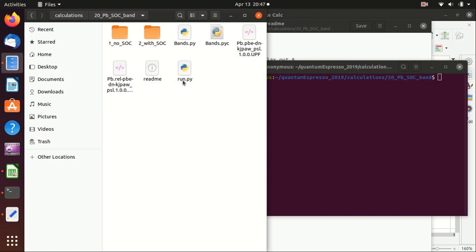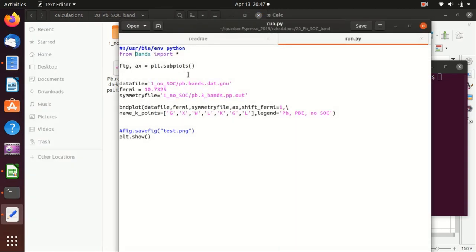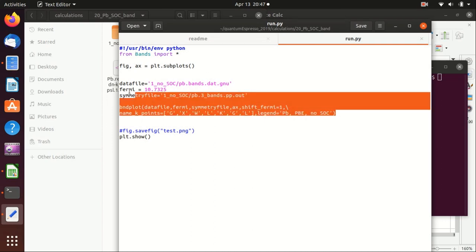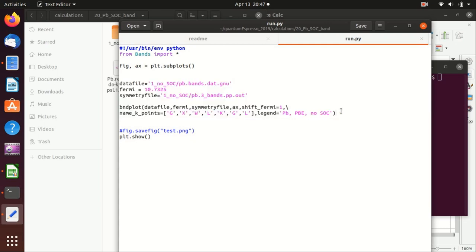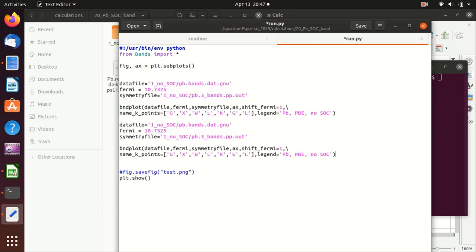Let's take a look at the python script that we used to plot the band structure. This is from the last video and now we would like to plot both band structure at the same plot and this is actually very simple. We just copy that and paste it.